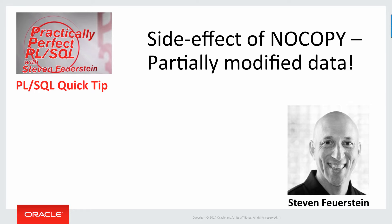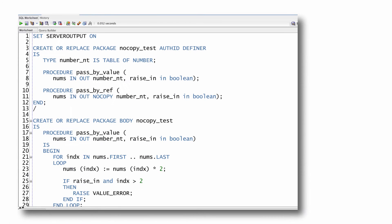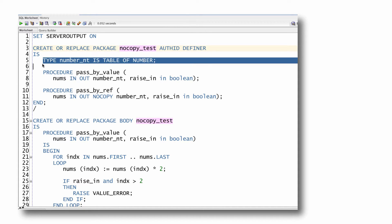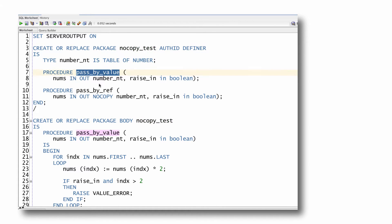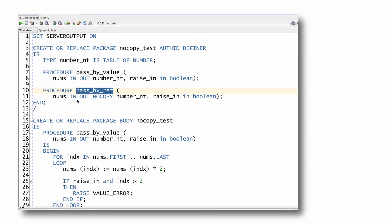You can end up with partially modified data. Let's take a look at some code. So NOCOPY and partially modified data. In the package nocopy_test, I have a nested table of numbers. I have one procedure that passes that nested table by value without the NOCOPY hint and one called pass_by_ref that passes the list of numbers with a NOCOPY hint.